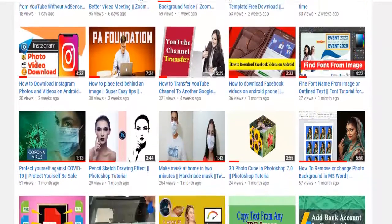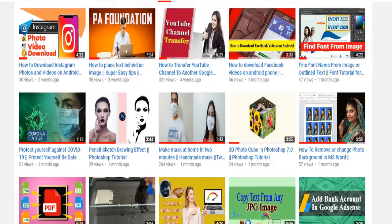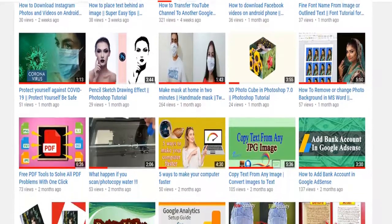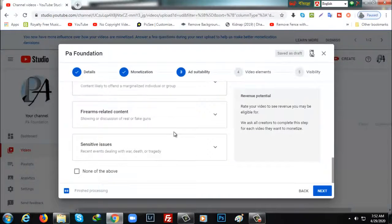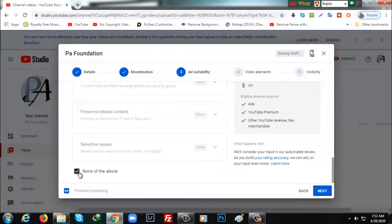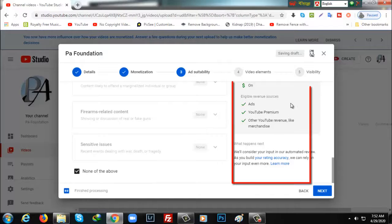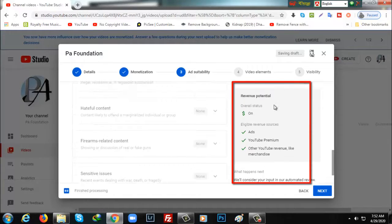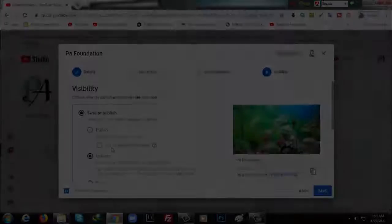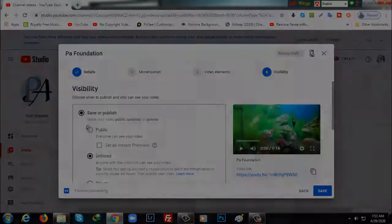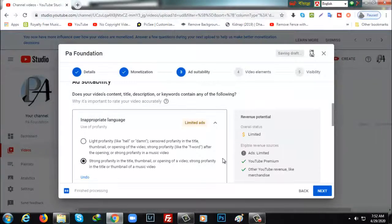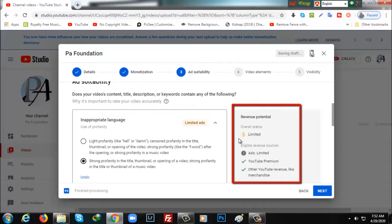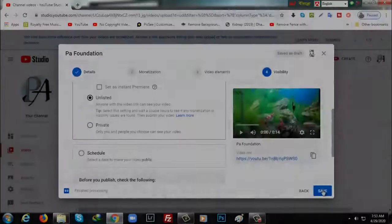If you know your content complies with advertiser-friendly guidelines, then the process is pretty simple. Once you turn monetization on, under content ratings, select 'none of the above.' If you are not sure how to rate your video, then check 'unlisted.' Under inappropriate language, select the second option.